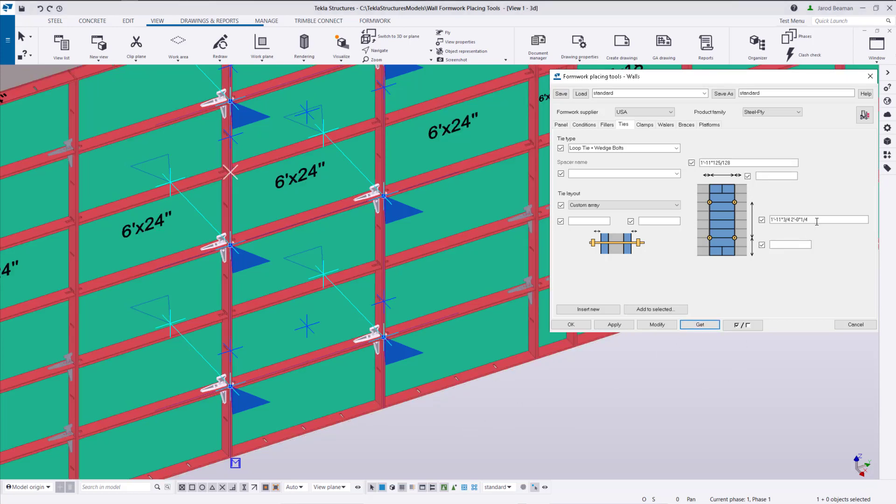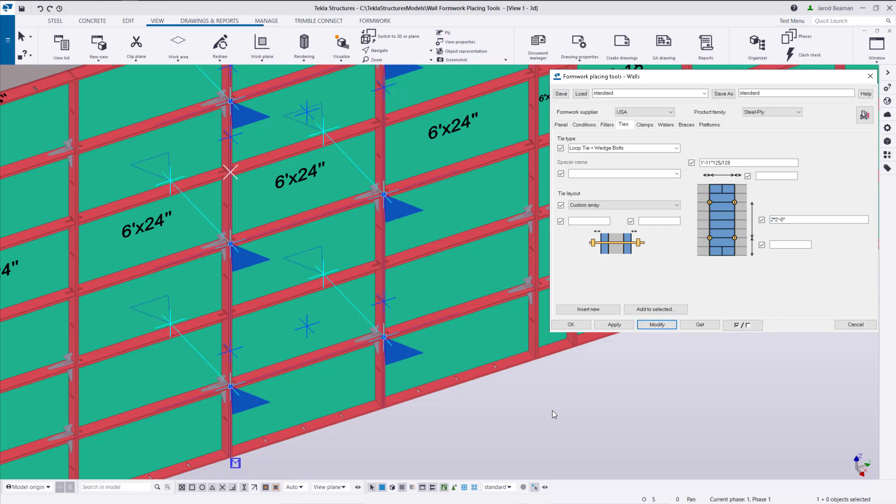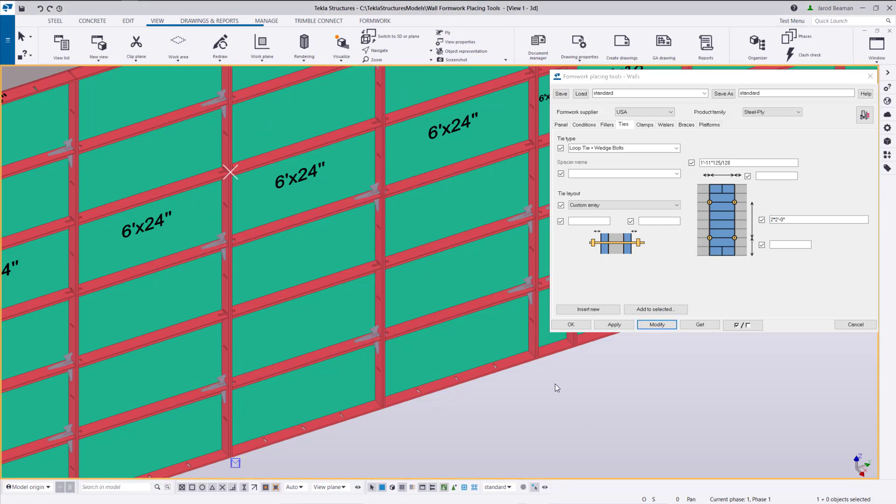Now that we have these selected we can also press get and make sure that these have the correct spacing. Mine were off by about a quarter of an inch so let's just do two times 24 inches for my spacing. Modify and now those should be at the correct positions.